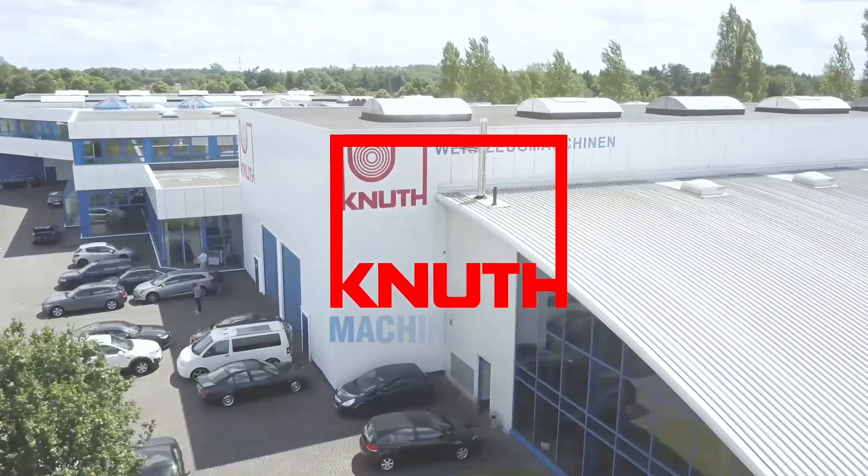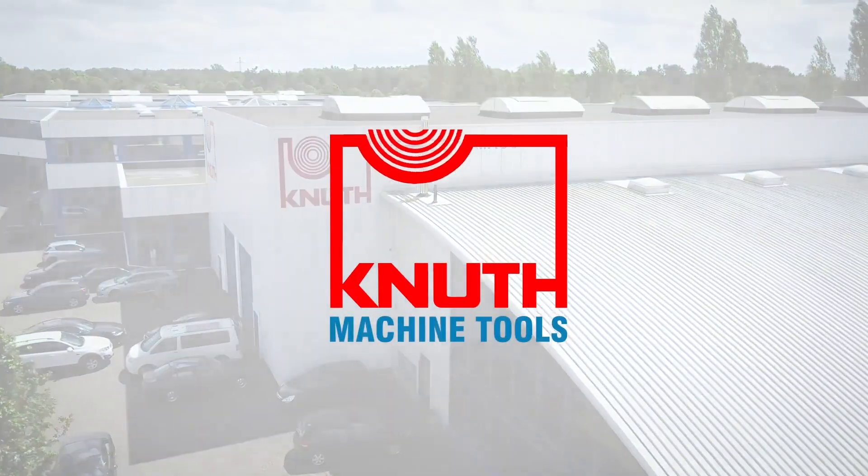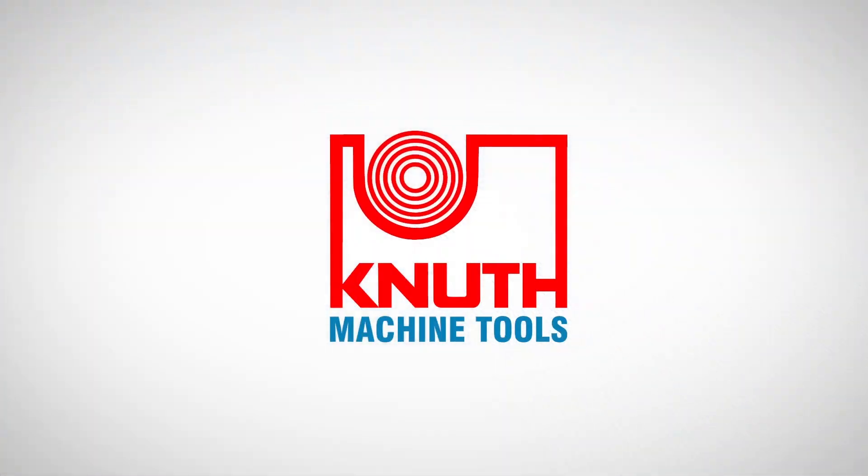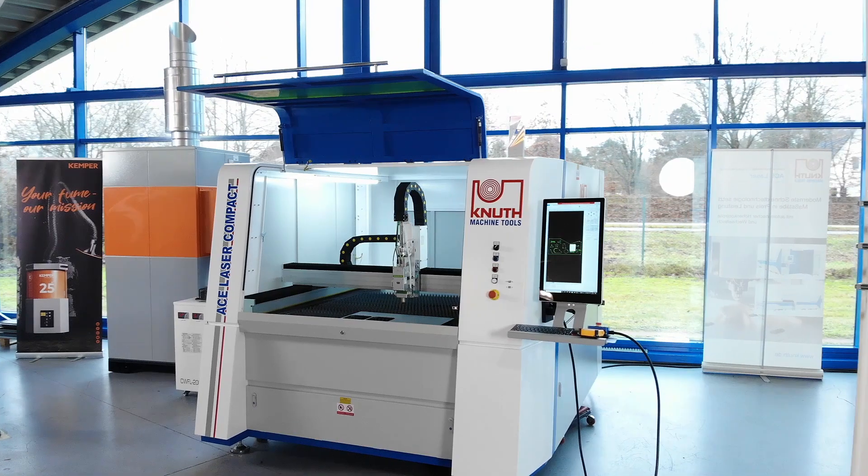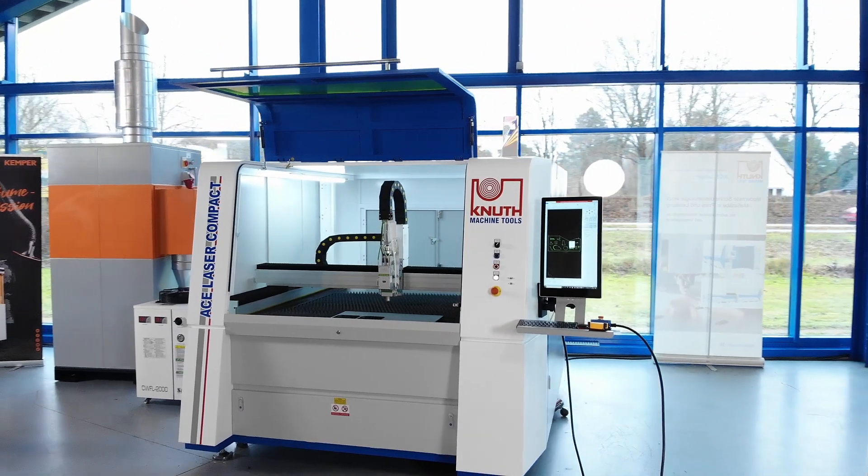Welcome to Knut Machine Tools, your reliable and quality machine tools provider. Today we are introducing the ACE Laser Compact R-Laser Cutting Machine.